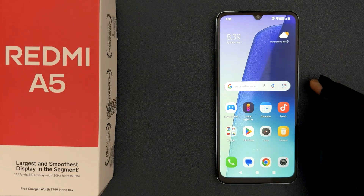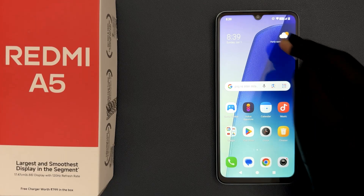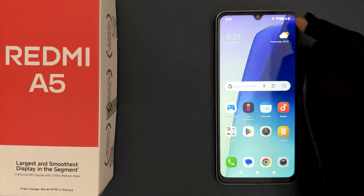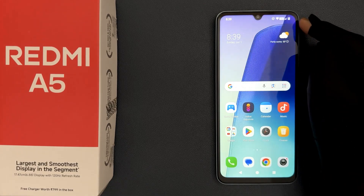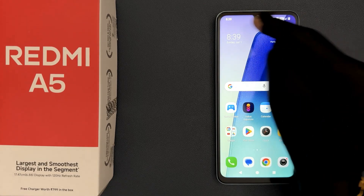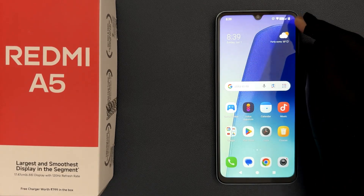Hey guys, in this video I will show you how to show internet speed on the status bar in Redmi A5. So let's start — if I go to my status bar, you can see the internet speed is not showing.